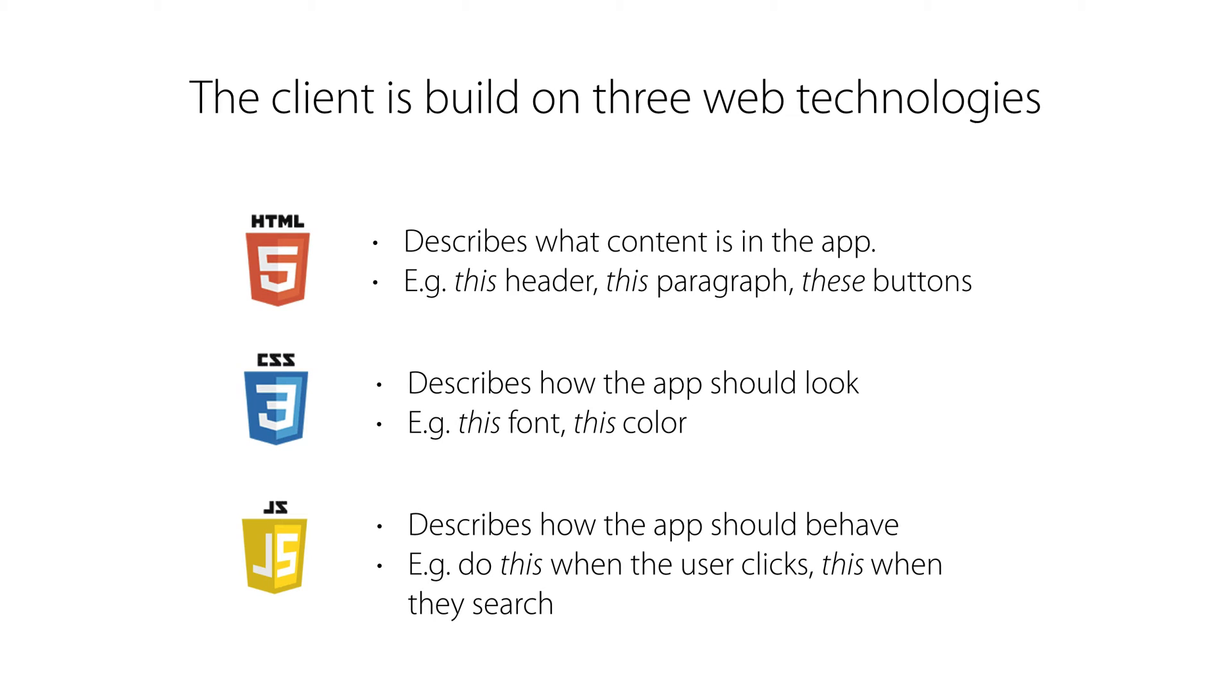Recall from previous lectures that the client, that is applications running in your web browser, are built on three different web technologies. Those are HTML, CSS, and JavaScript. HTML describes generally what content is in the application. For example, this header, this paragraph, these buttons.